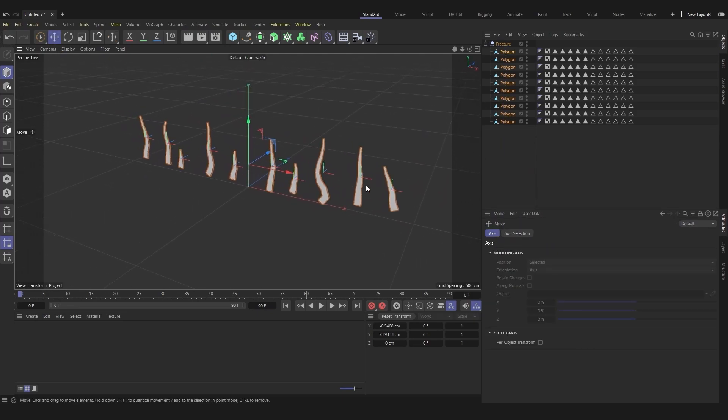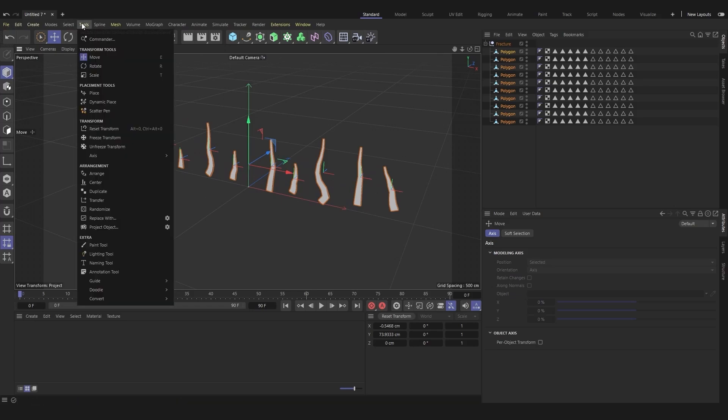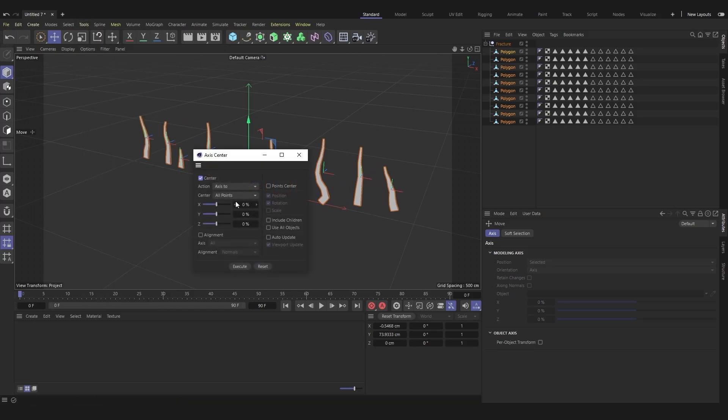To place the axis of the objects at their base, open the tool tab. In axis, use the axis center tool.